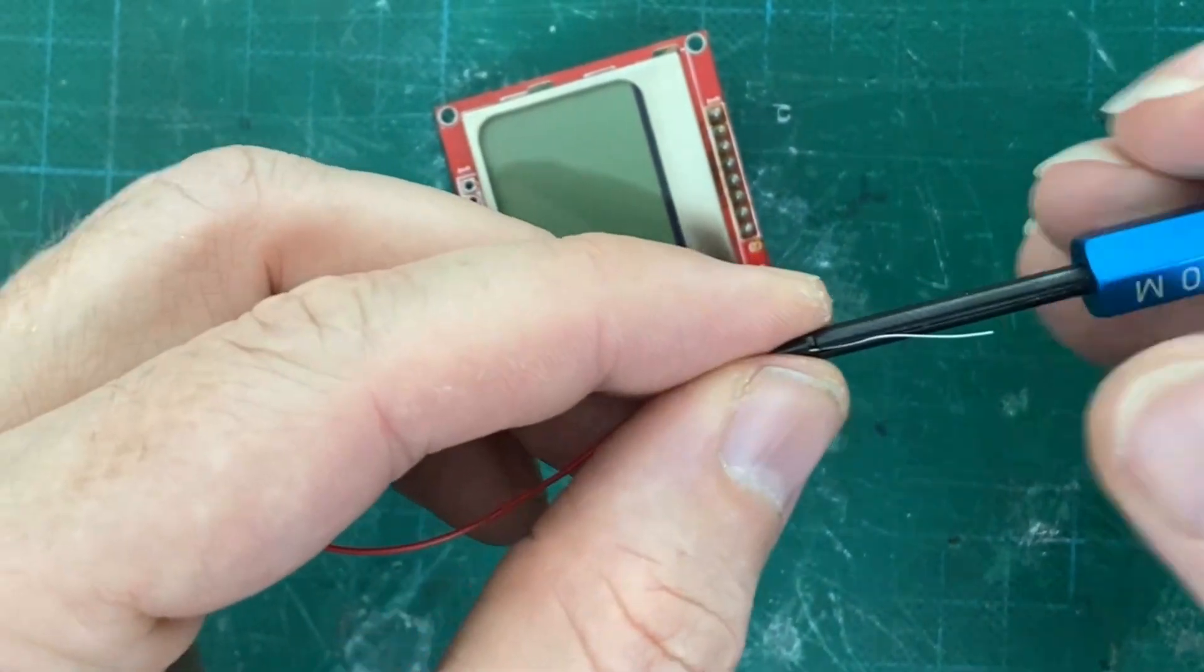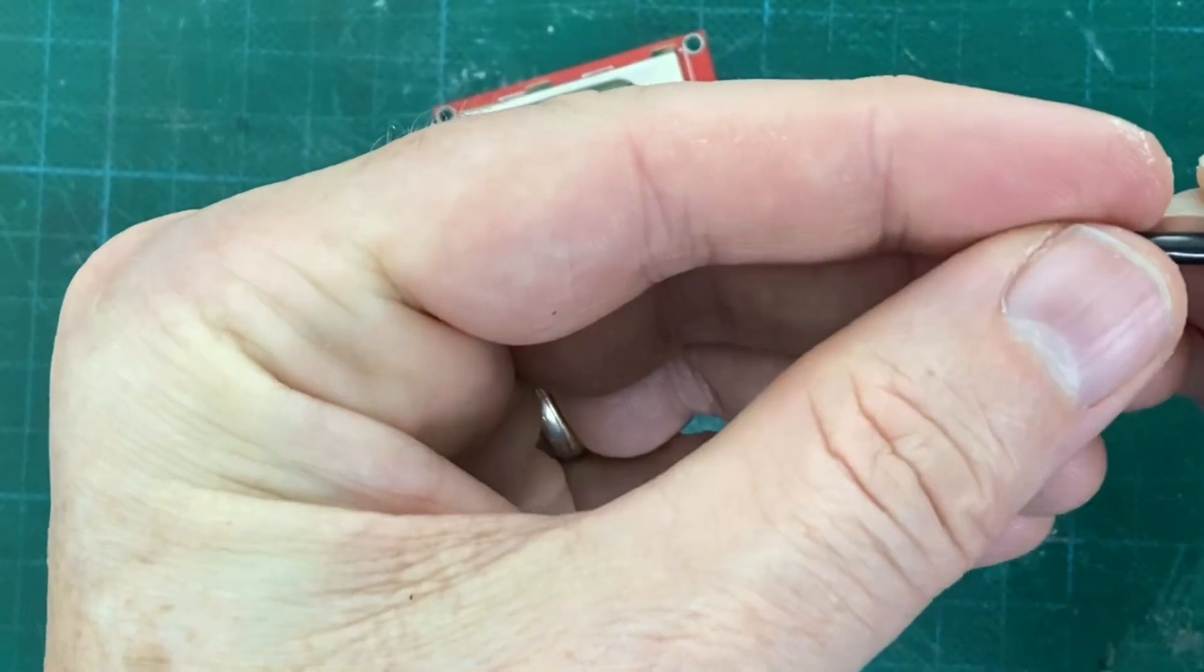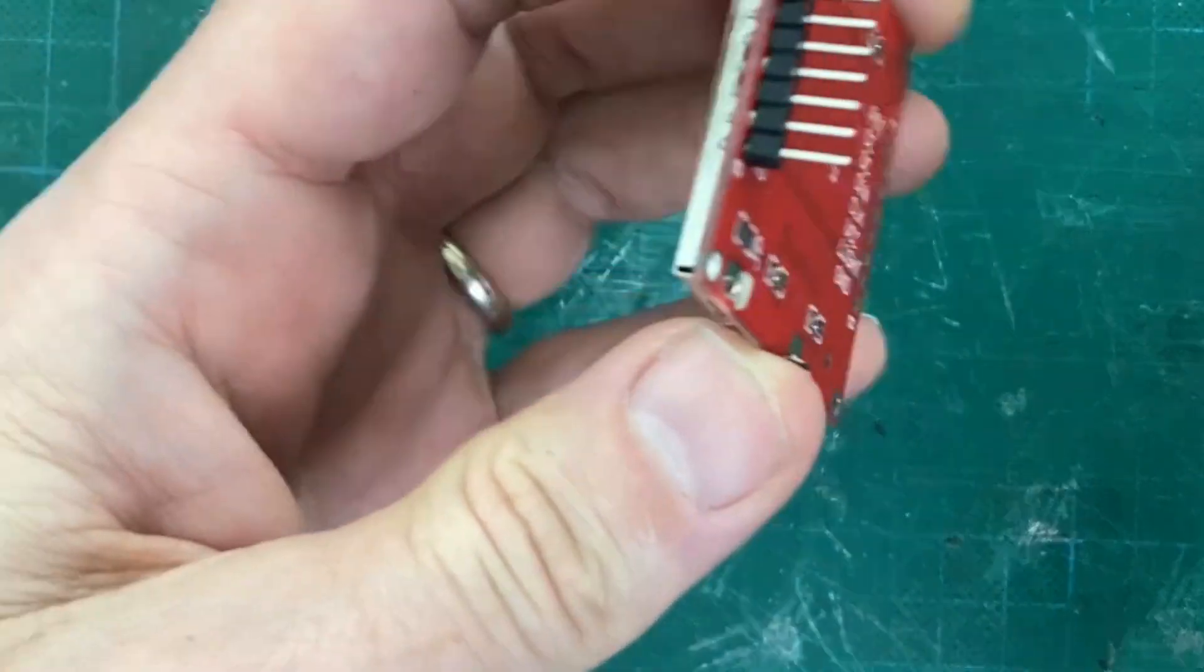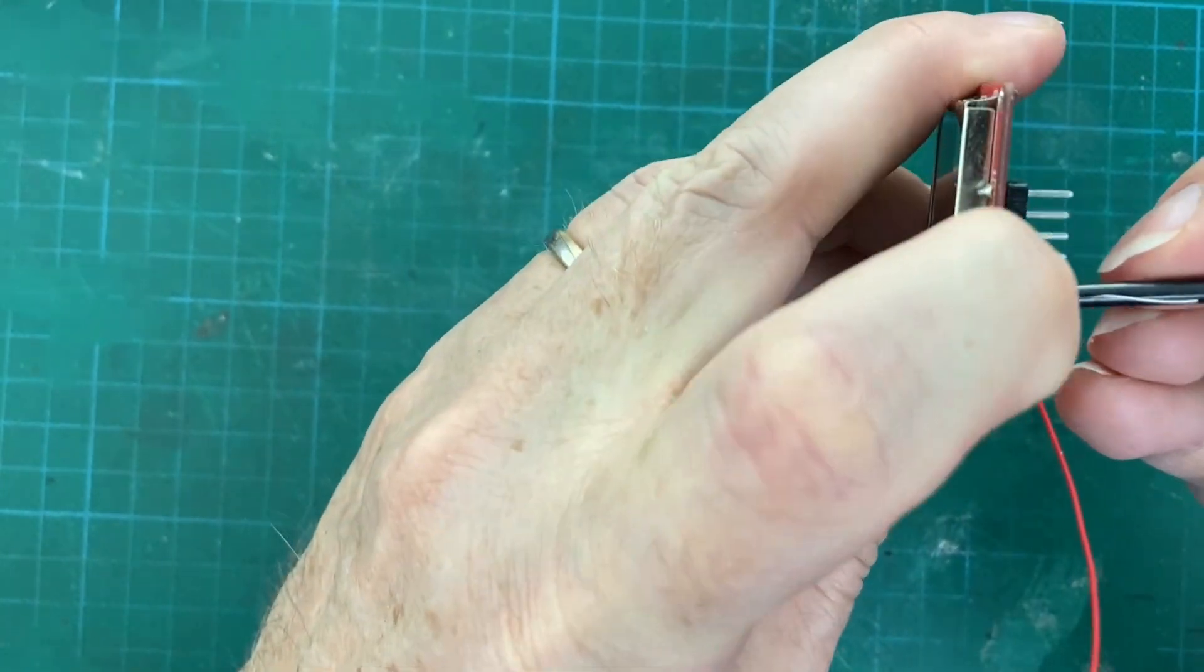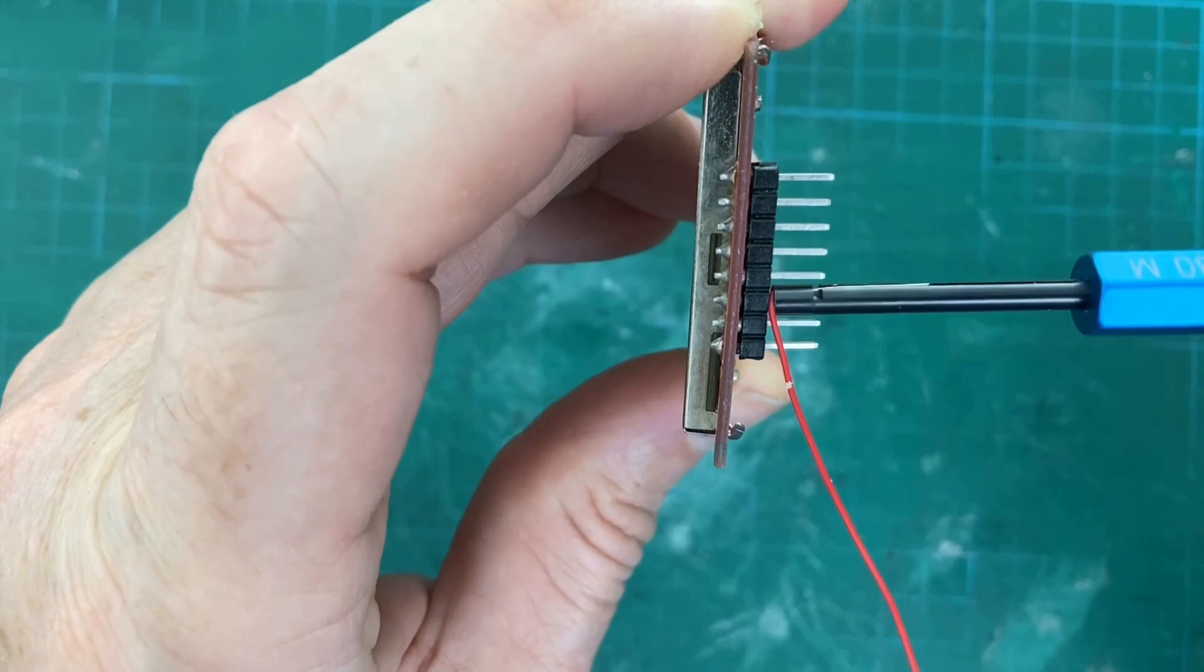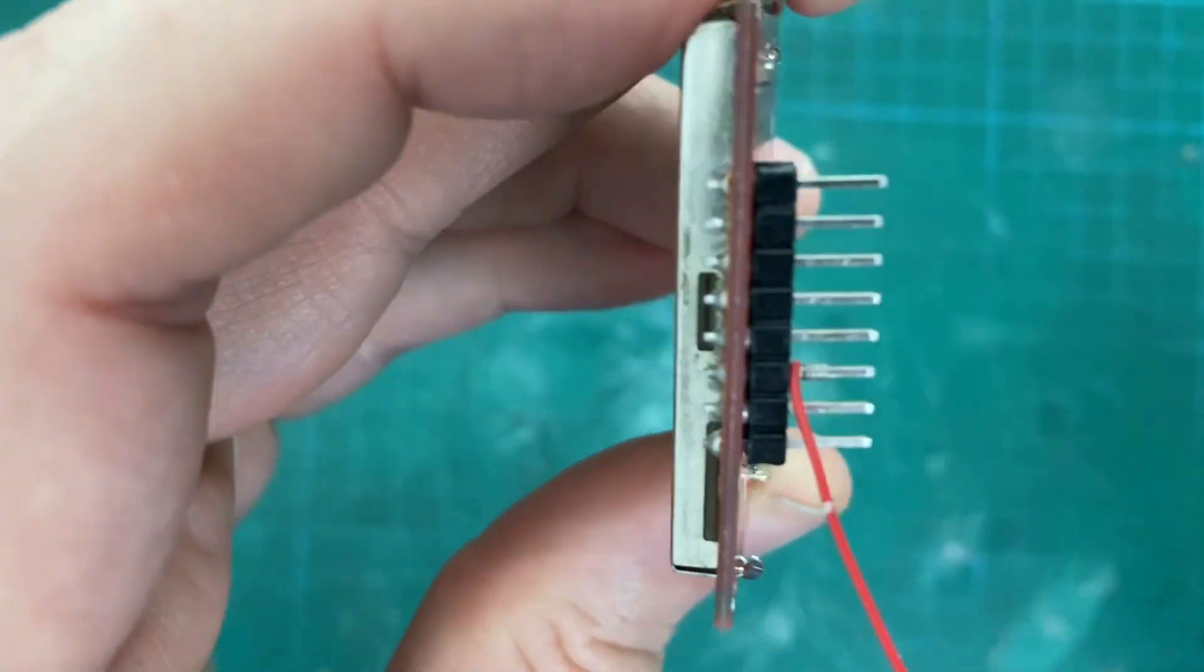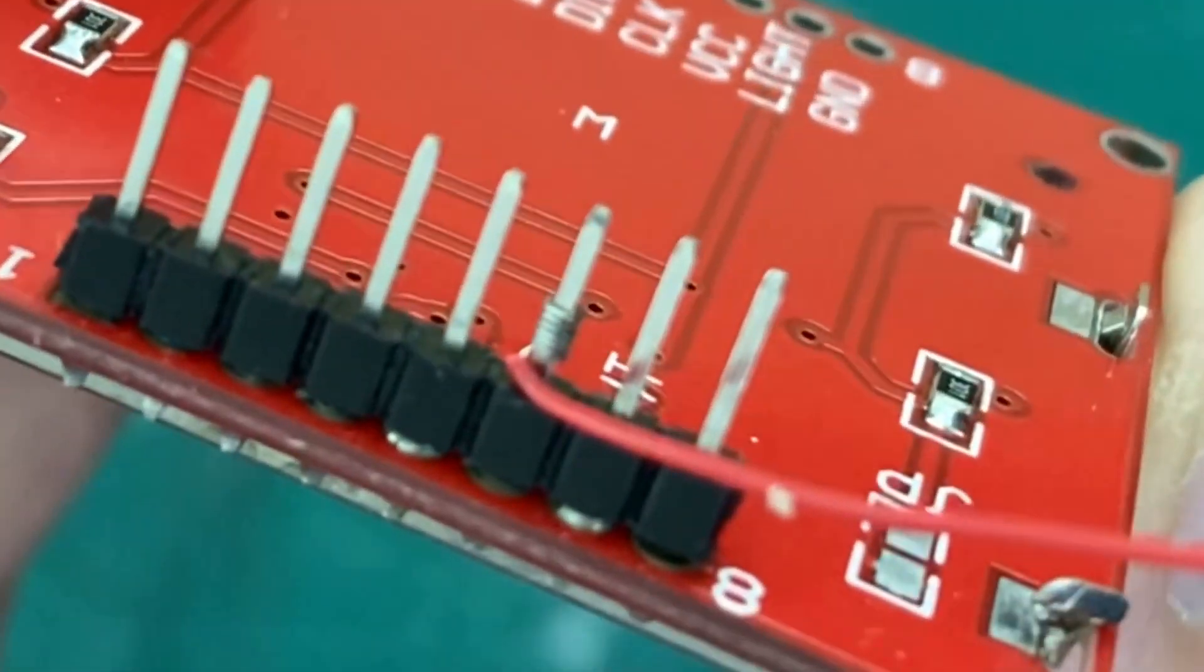Wrap the wire around the male header pins. Rotate the tool clockwise to begin wrapping the wire around the square header pin. Hold the wire and header pins down with your other hand. Continue rotating the tool so that all of the stripped wire wraps around the pin.